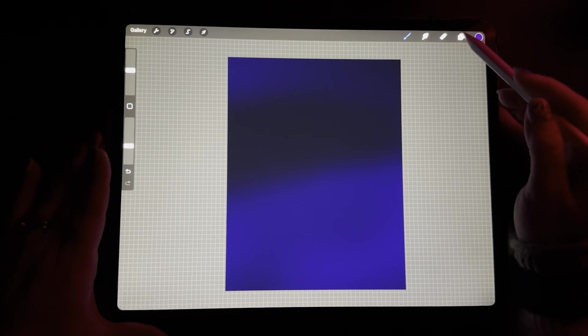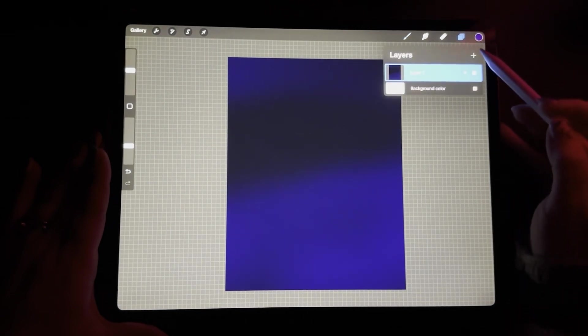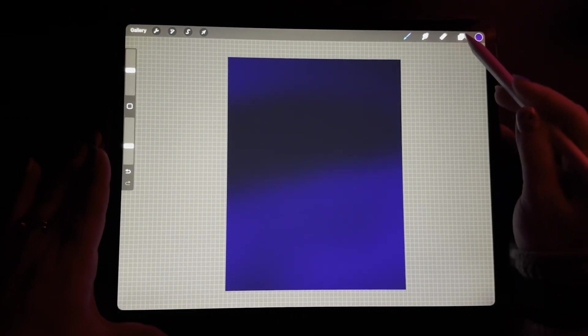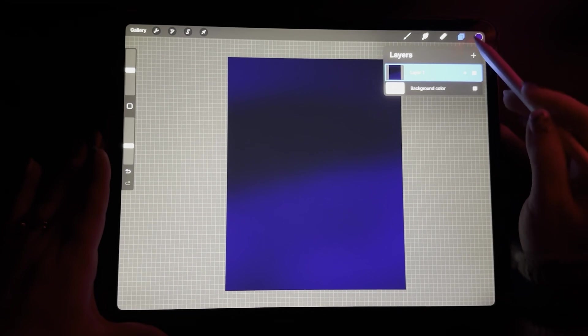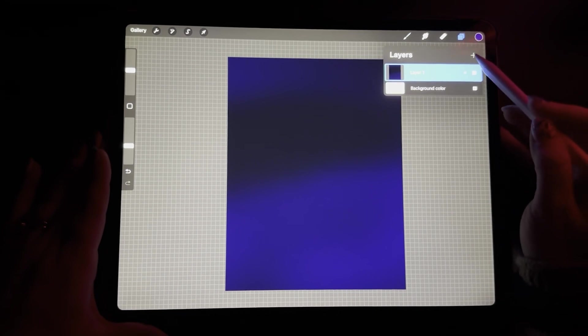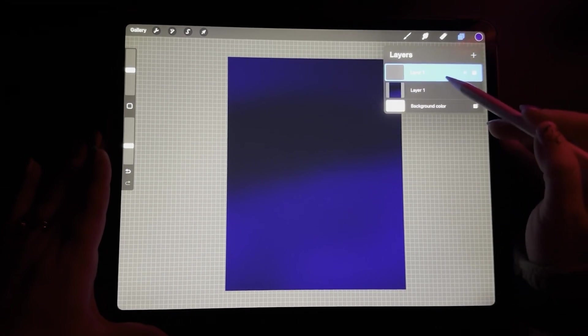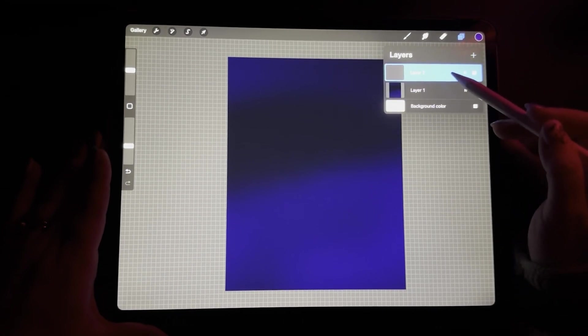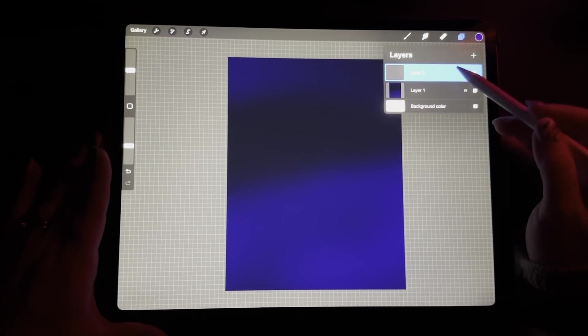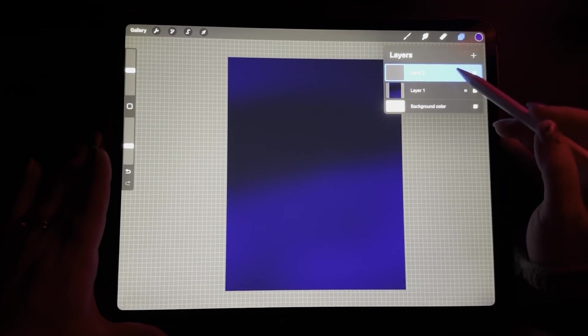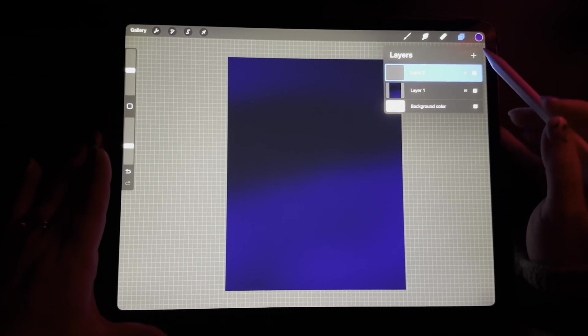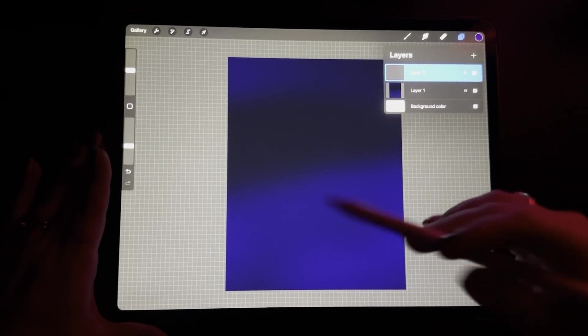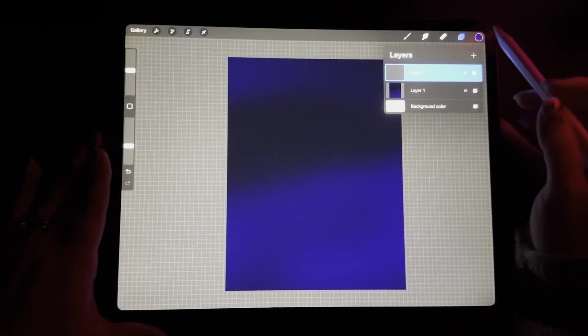So the next thing we want to create is another layer. You do that by clicking the two squares up here, add a layer, and think of layers really as just another sheet of paper on top of another sheet of paper. That's the best way I can describe it because anything you do, as long as you have that thought in your head, it's going to make sense.